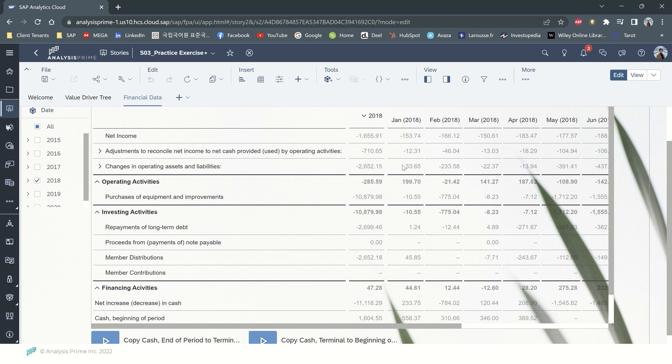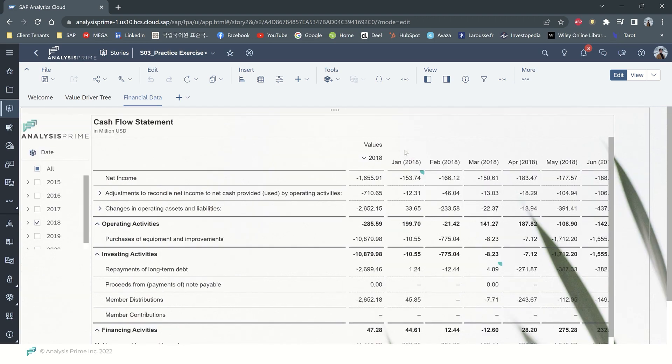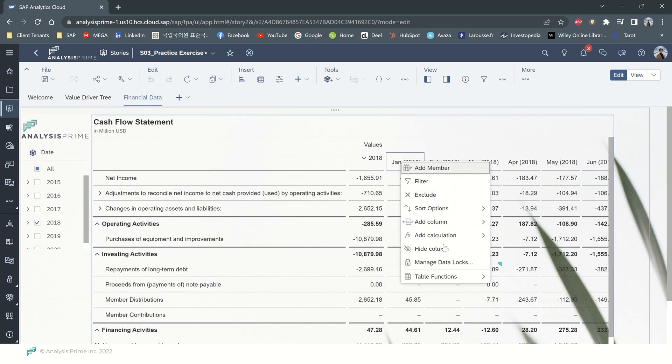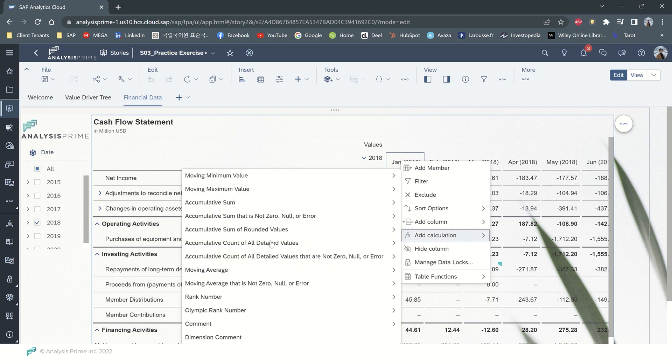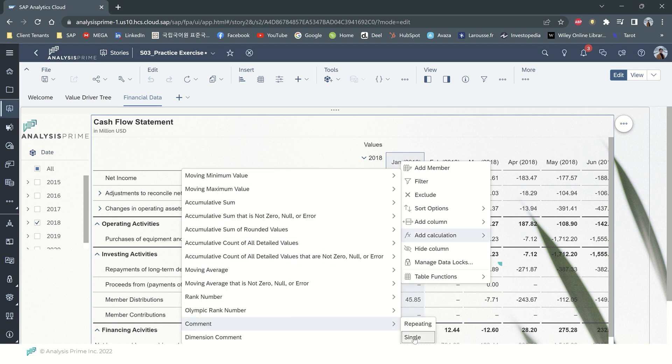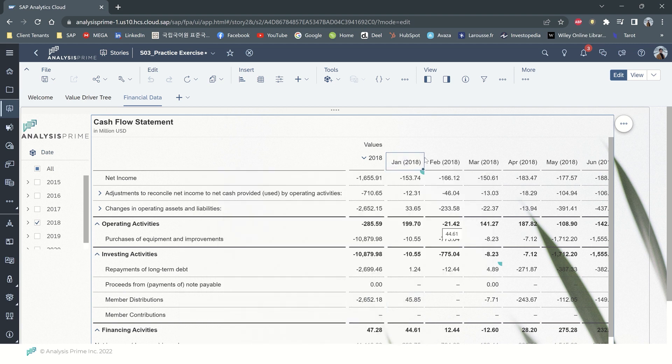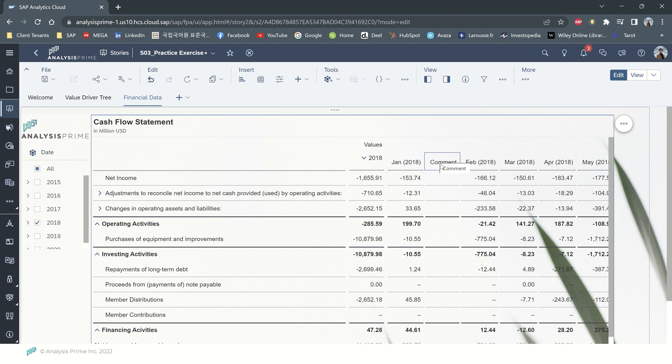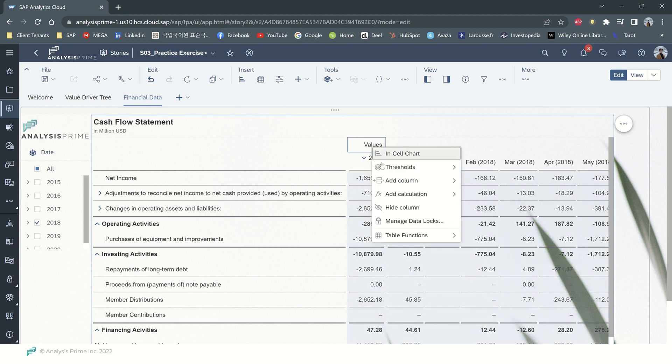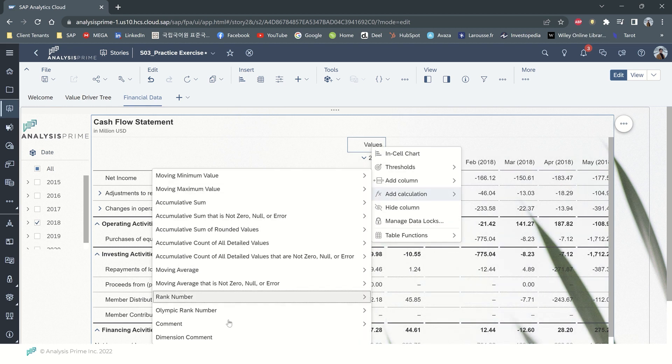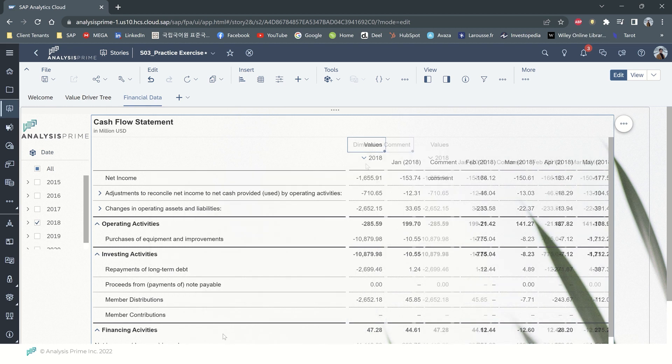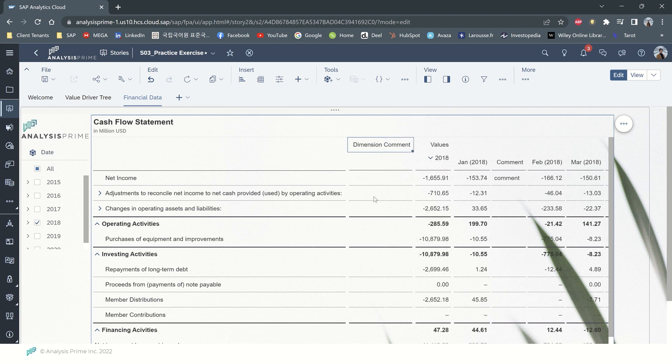For example, I will do the right click, add calculation, add comment. You can do the single for every single comment here. For the dimension comment, you can right click the value, do the add calculation and dimension comment. So here you can add any dimension comment.